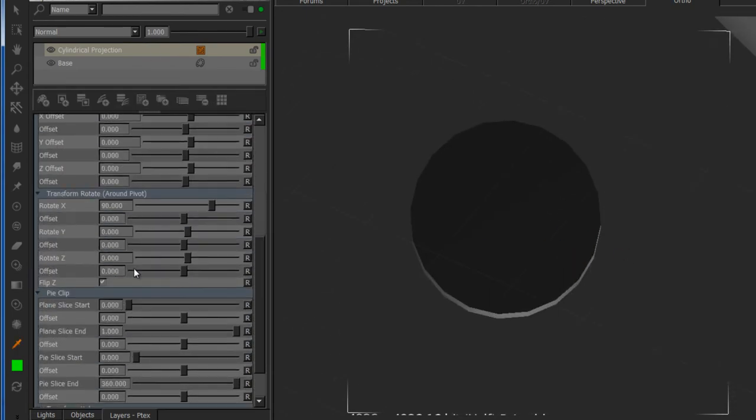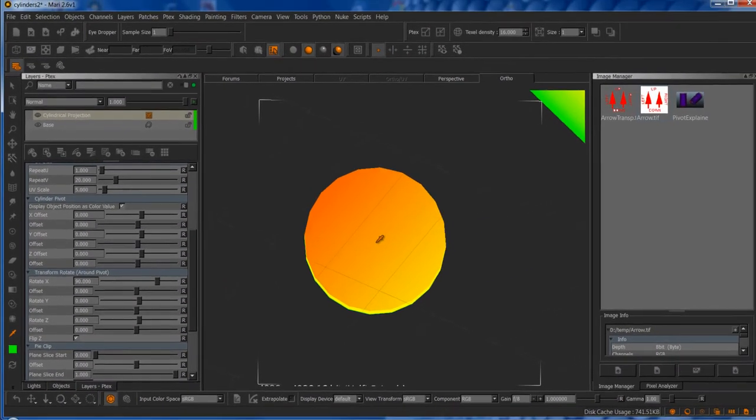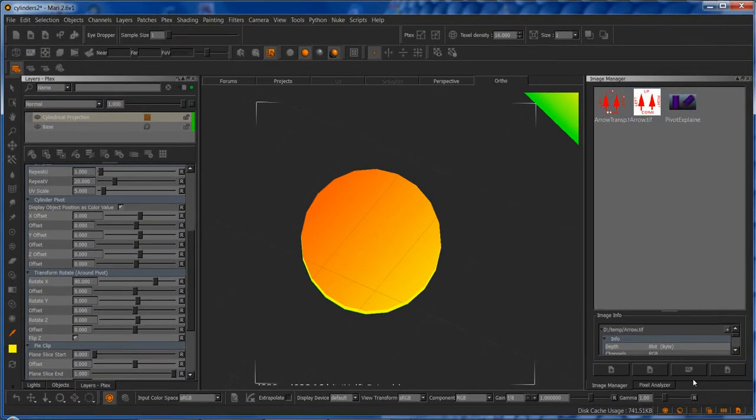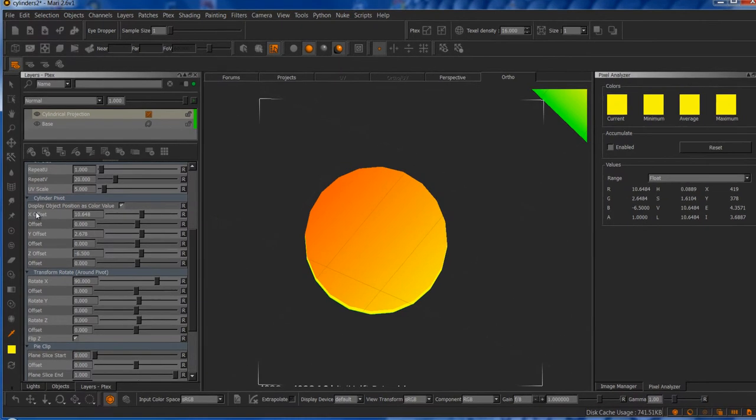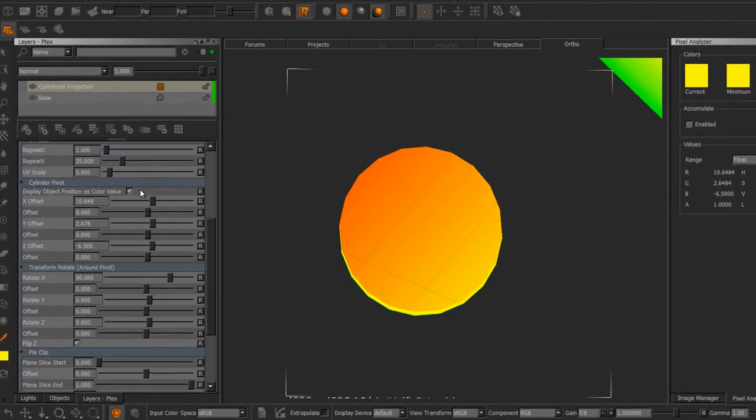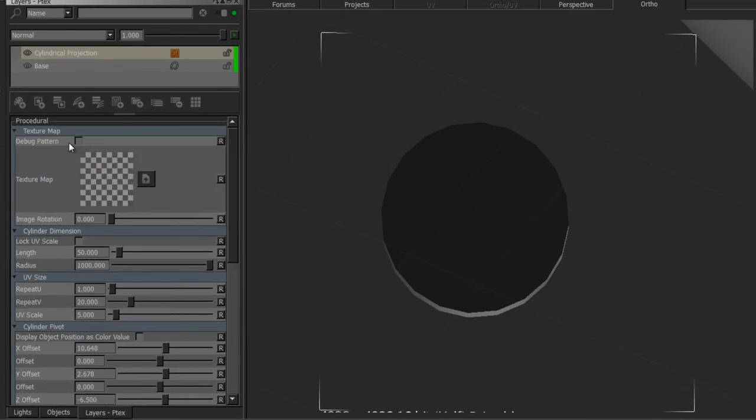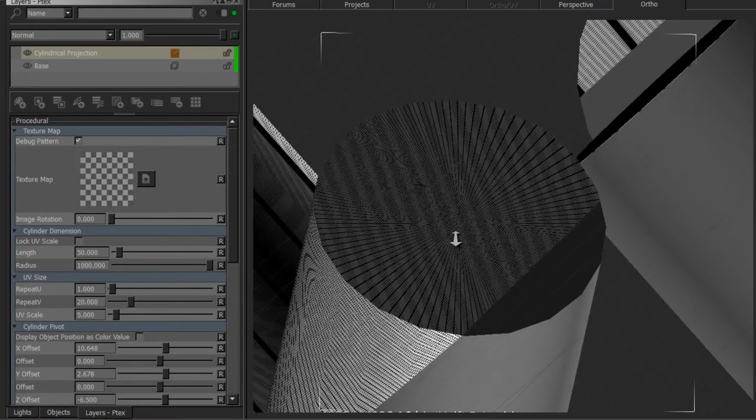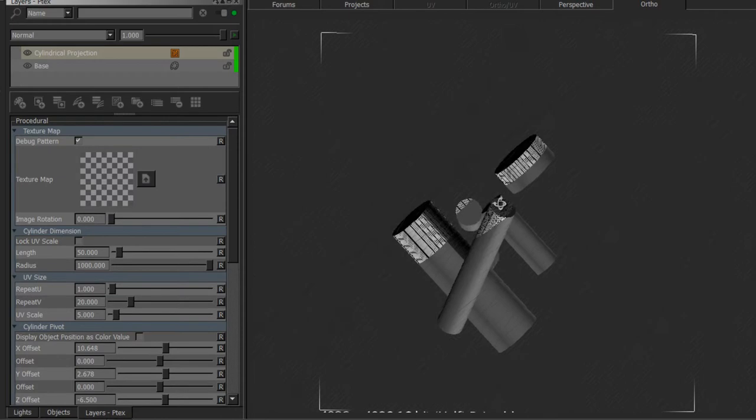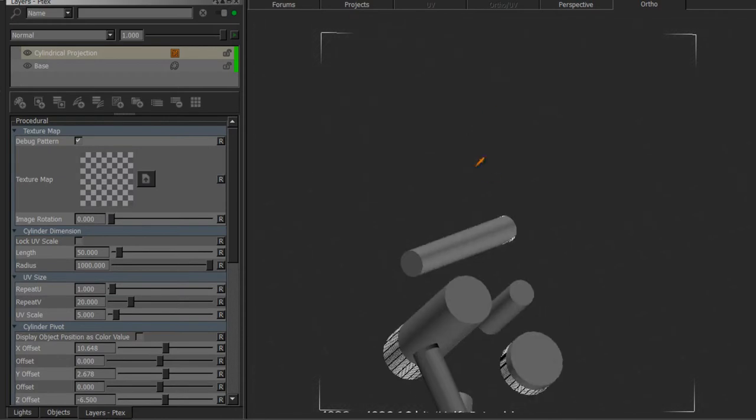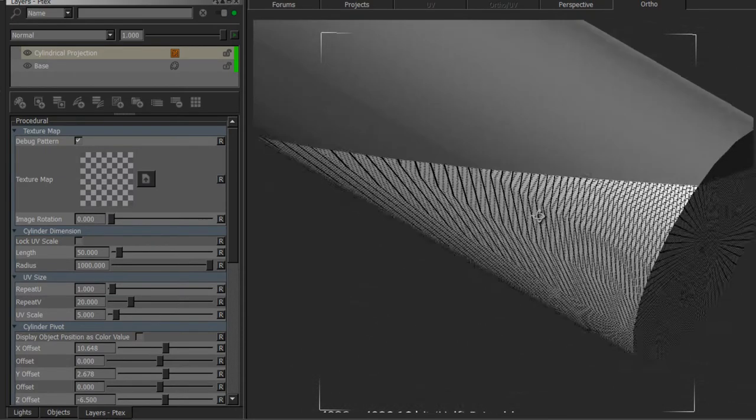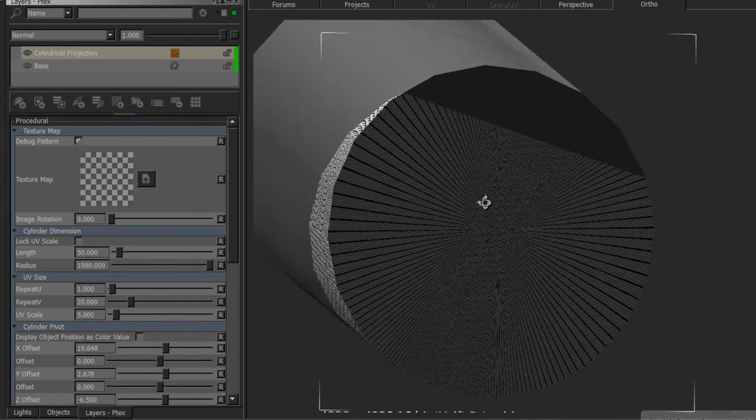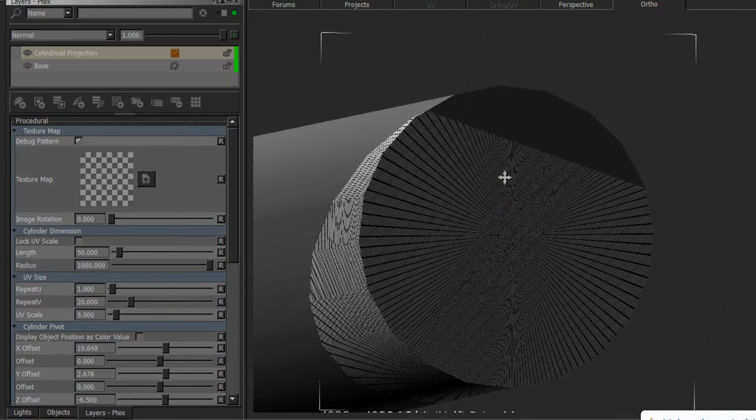So if we just do the same thing again and set a cylindrical projection up, turn on the display object position, click in the center, transfer the values, and turn on the debug pattern, you can see immediately something is quite misaligned and rotated. So we need to fix that.